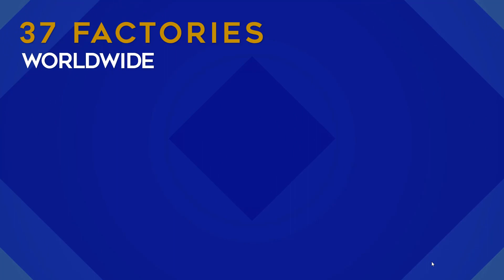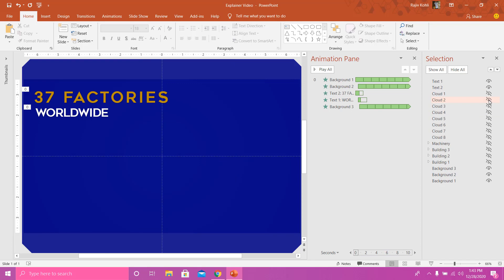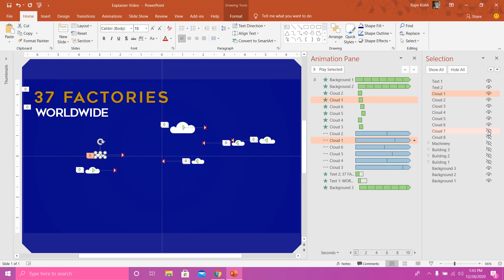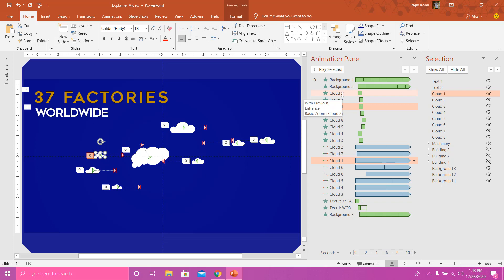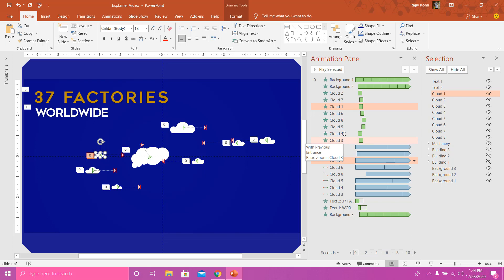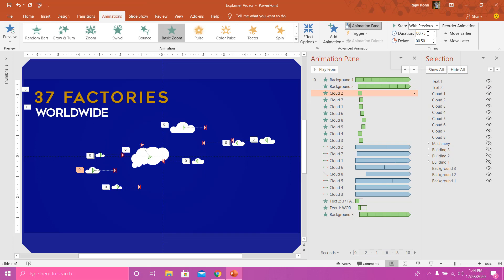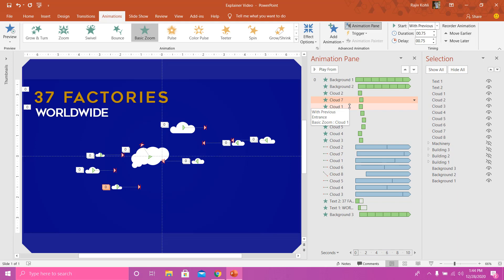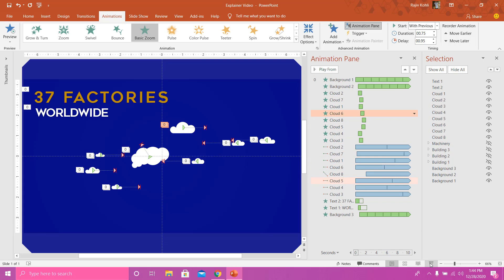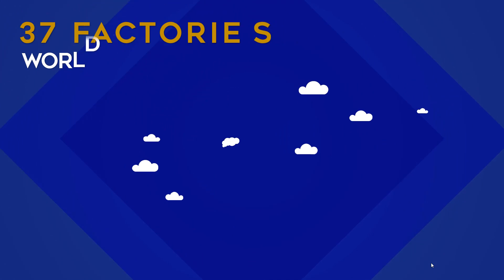If we see the slideshow, the background animation and the text animation will happen together. Next are the clouds — I'll turn on all eight cloud layers. You can see I have applied two animation effects to each cloud: one is Basic Zoom and the next is Motion Paths. All clouds have the Basic Zoom animation effect with different delay timings — for example, Cloud 2 has a duration of 0.75 and a delay of 0.50.